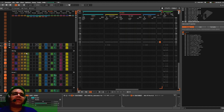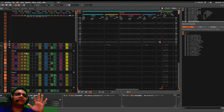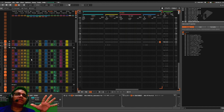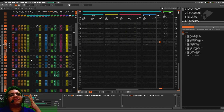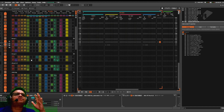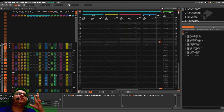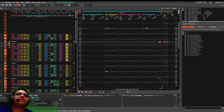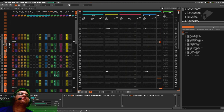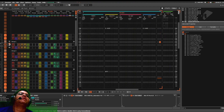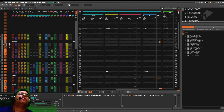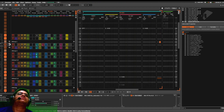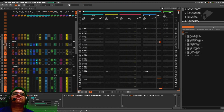Now the thing about the Renoise arrangement window is it can be very tricky if you are new to the whole scene — new to the whole Renoise thing.